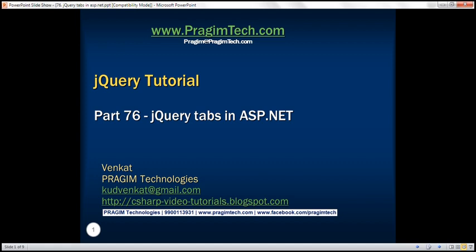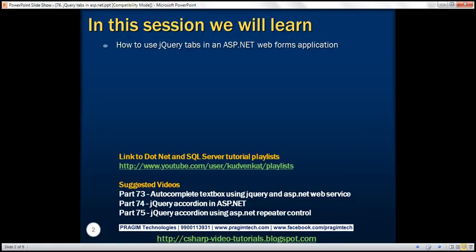This is part 76 of the jQuery tutorial. In this video, we'll discuss how to use the jQuery tabs widget in an ASP.NET Web Forms application.